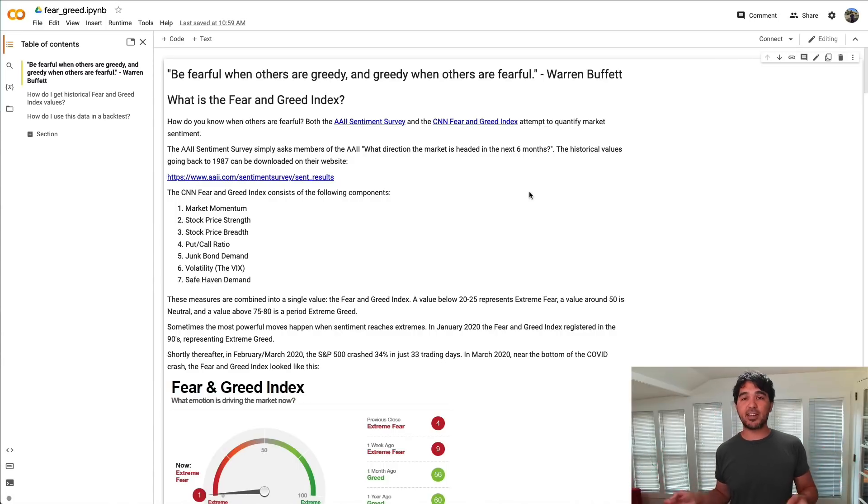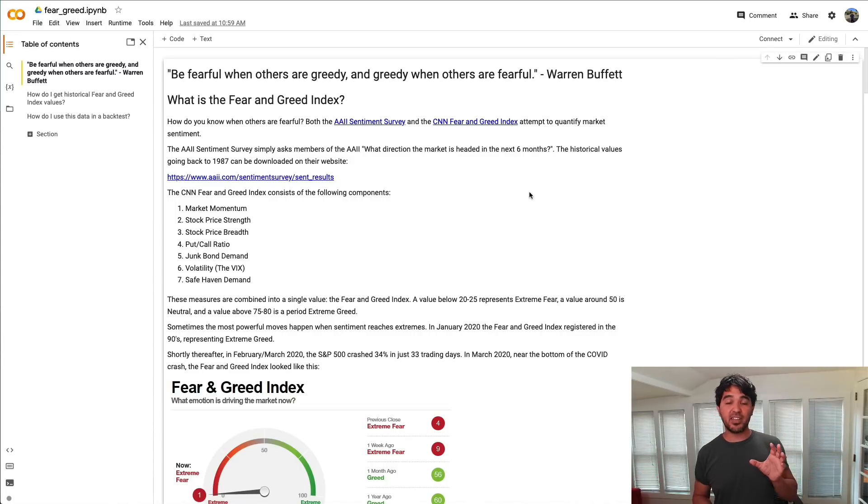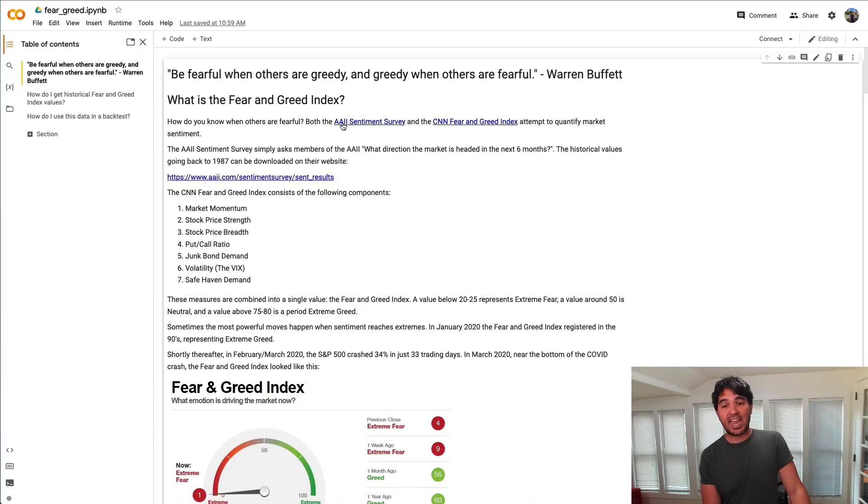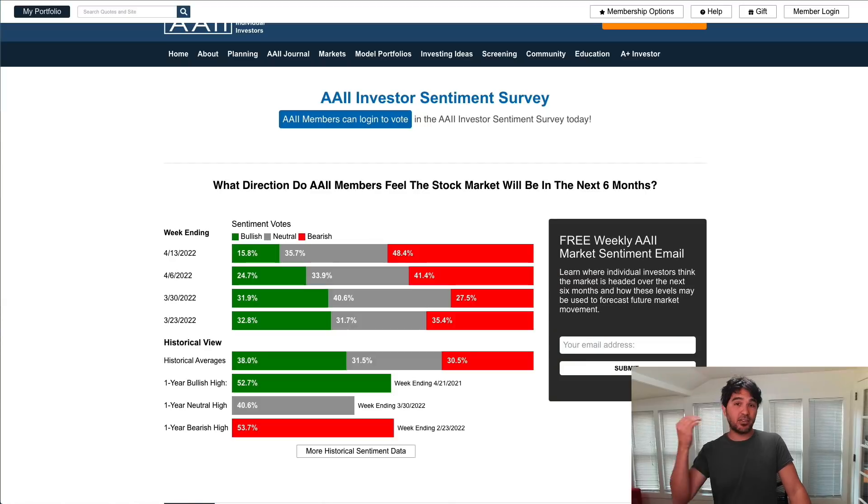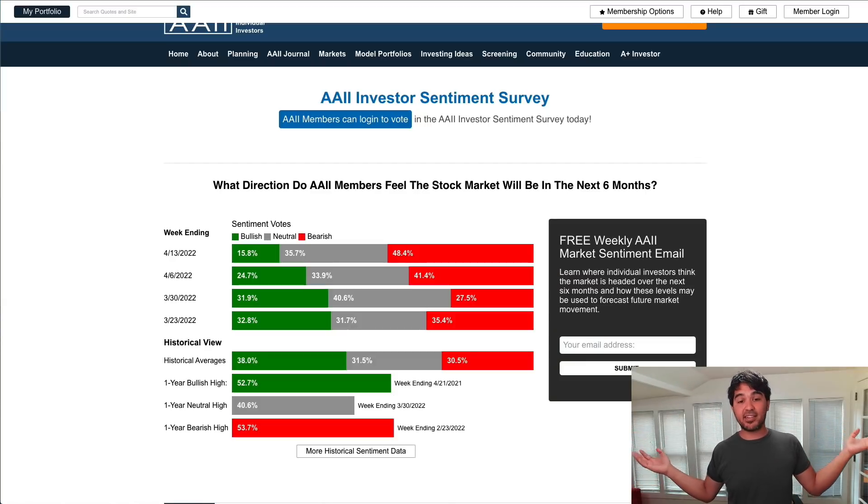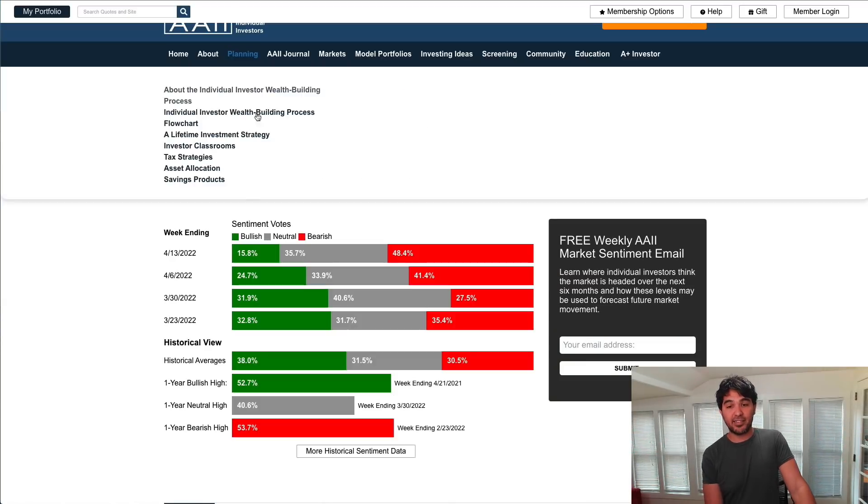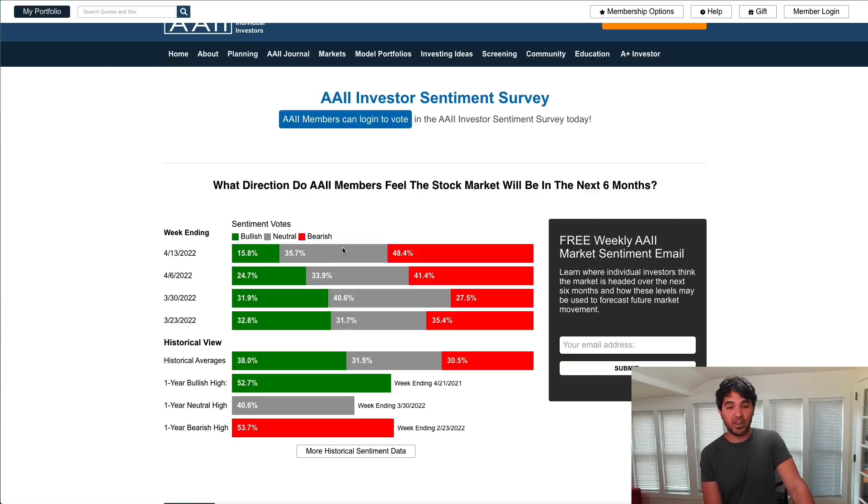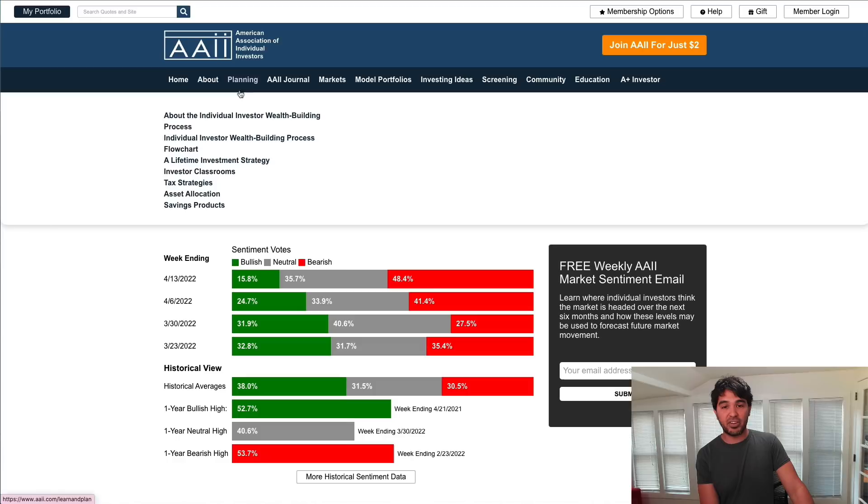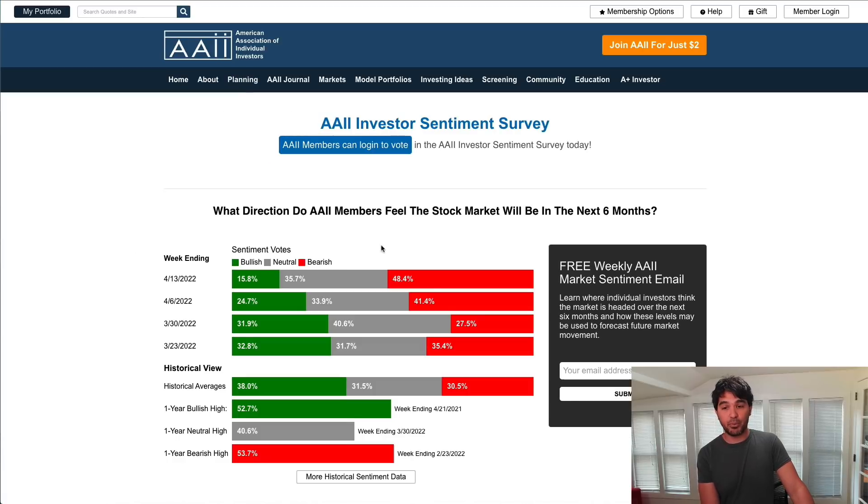How do you look for fear and greed in data? How do you measure this objectively? I've talked about a number of these measures in the past. The first method is the AAII sentiment survey. One way to determine whether people are fearful or greedy is just to ask them.